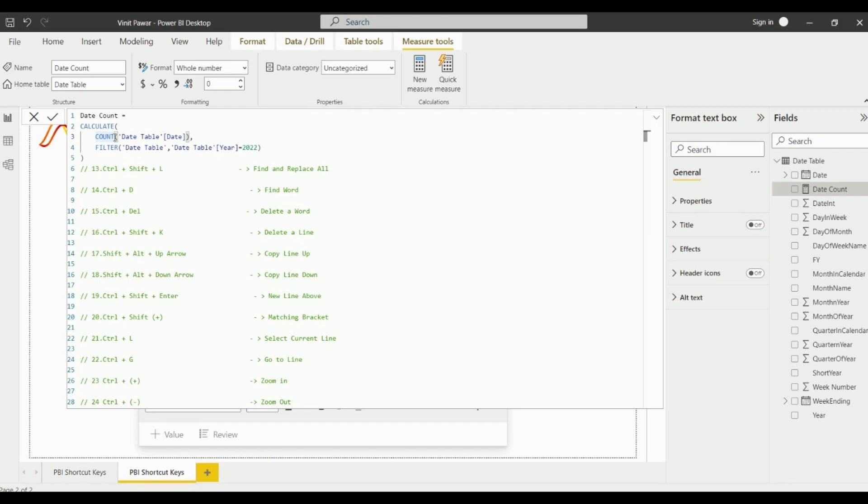The next shortcut key is Ctrl+L for selecting the current line. You just need to click on Ctrl+L and it will select the whole current line.